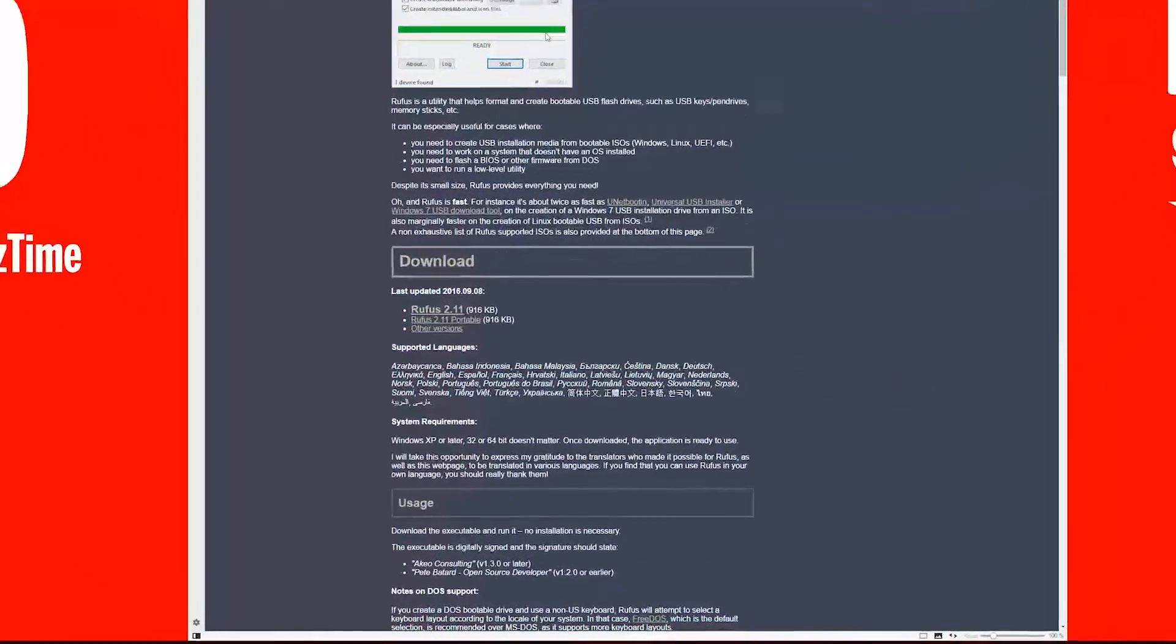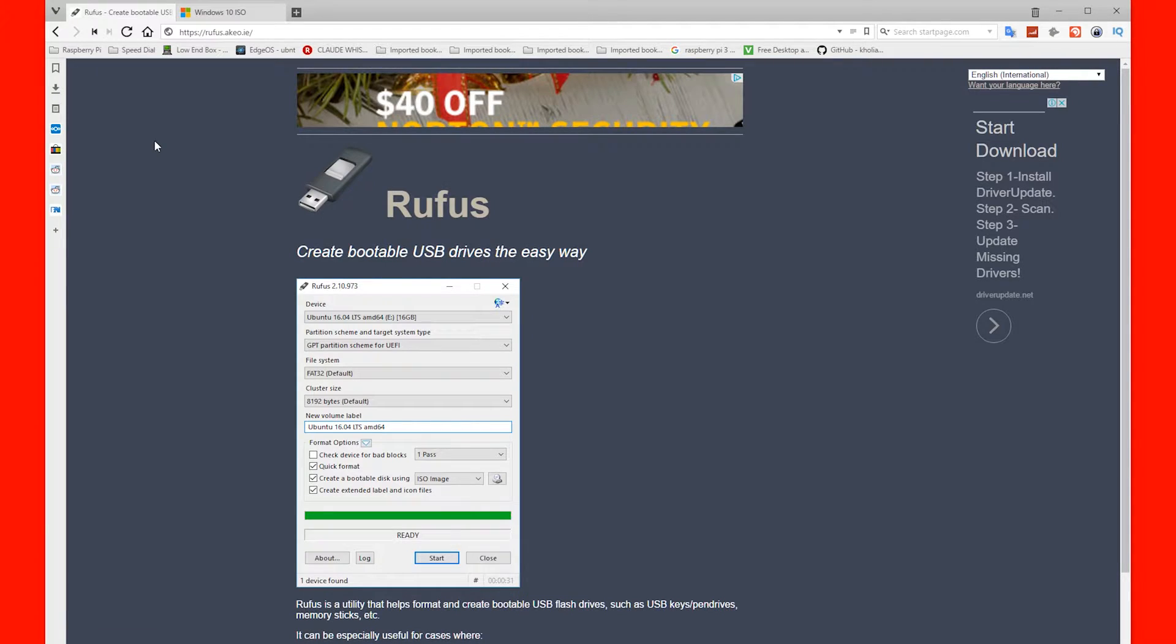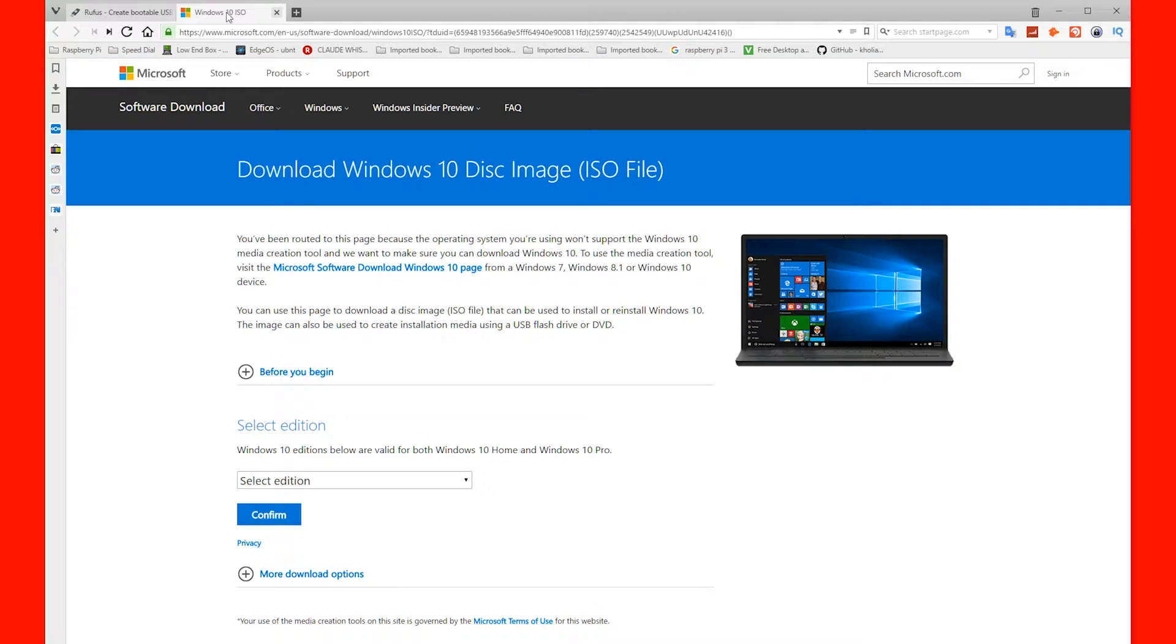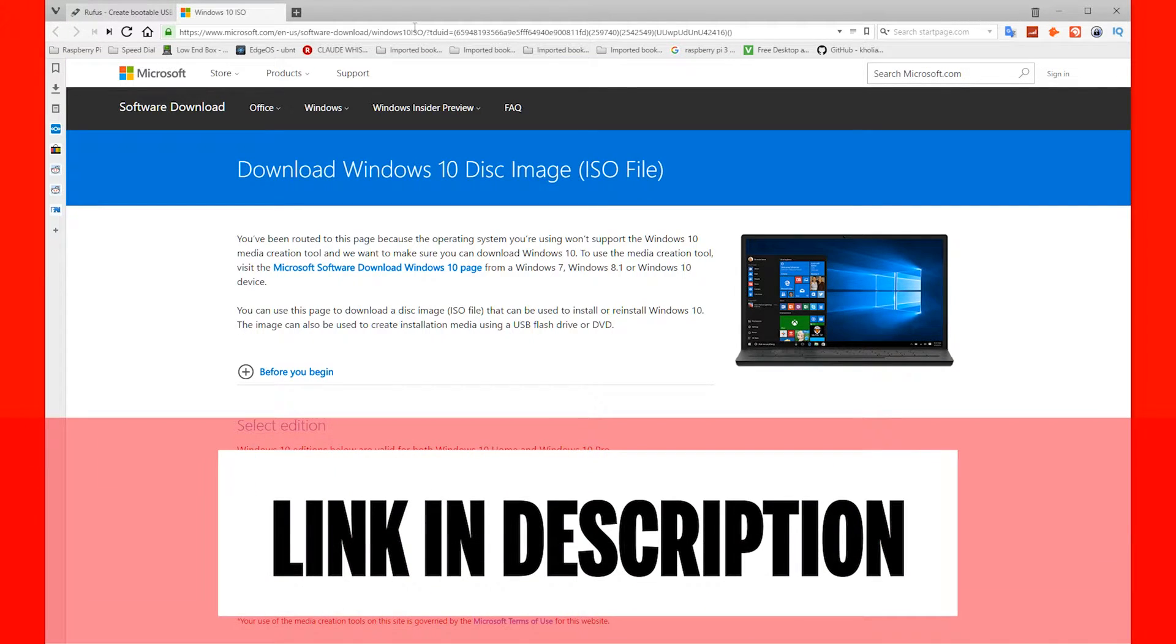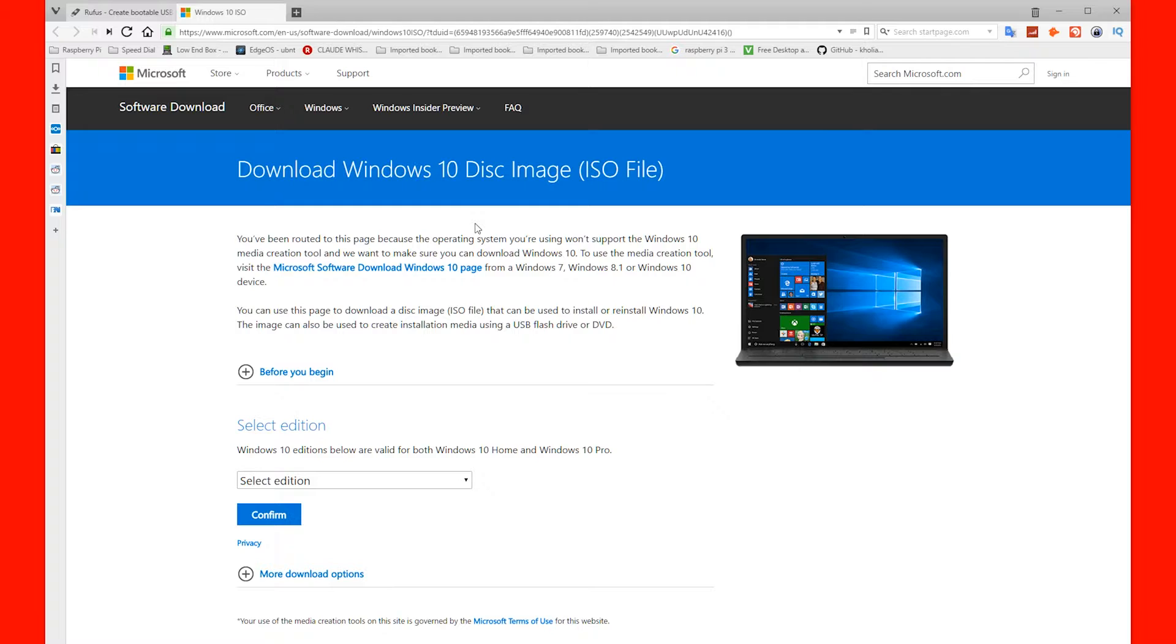Once you're there, we need to download the program. Once we've downloaded that program, we need to then go to the Windows 10 website. But you need to follow the link down in the description because it allows you to download the ISO image.